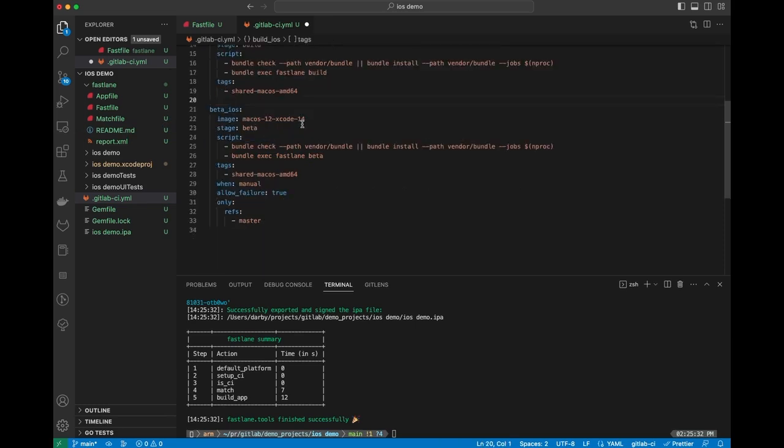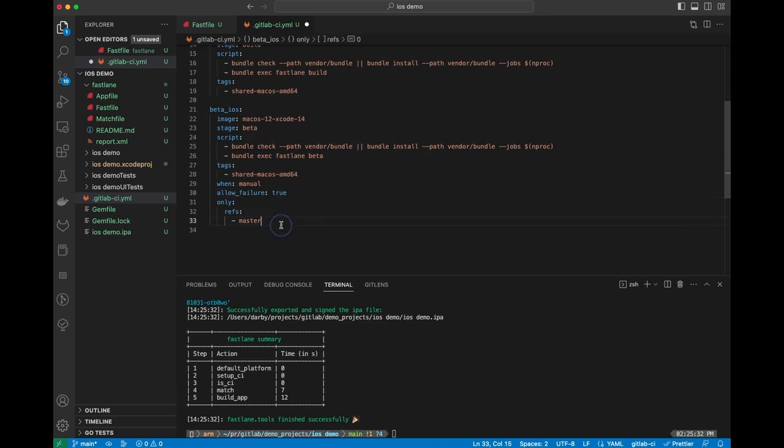Same thing on the beta step. We're just setting up the runner, we're doing bundle install, and then we're running Fastlane beta. This is a manual step, and we only run this on master. So you can do all of your tests in an MR, and then this will be a manual step that then gets run only on master.